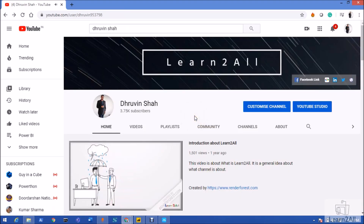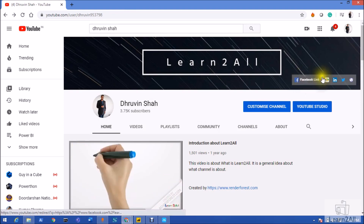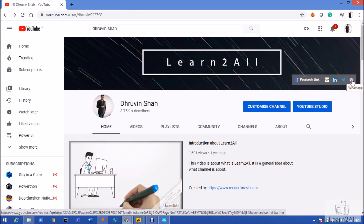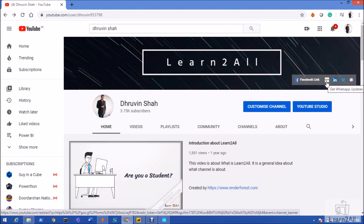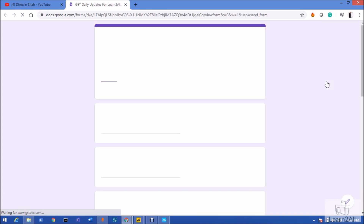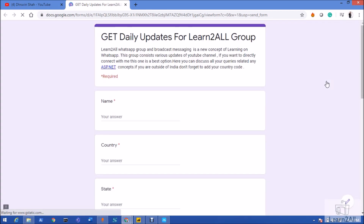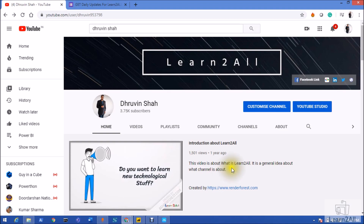If you have any questions, add them in the comment section. If you're new to my channel, make sure you hit Subscribe and press the bell notification to never miss any updates. Stay connected with me on Facebook, LinkedIn, Twitter, and WhatsApp. If you wish to receive daily notifications on WhatsApp, click the link, fill out the form, and you'll start receiving updates. Have a great day, goodbye!